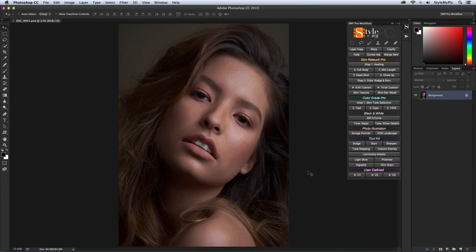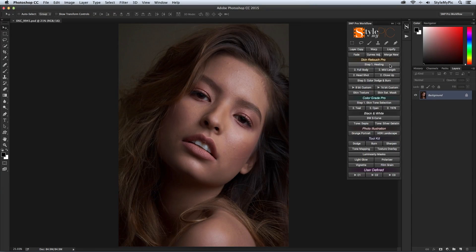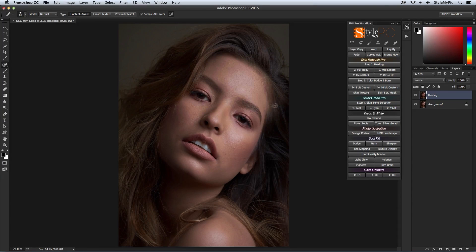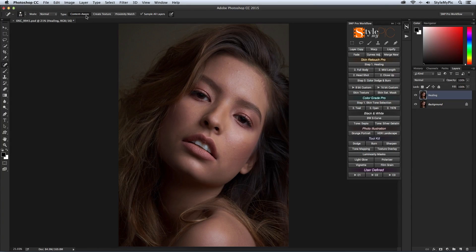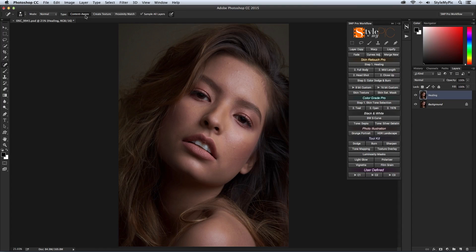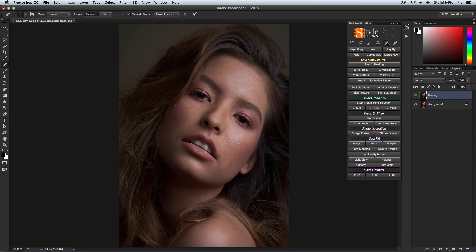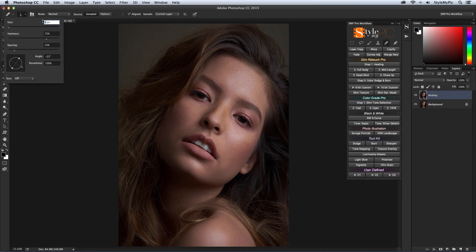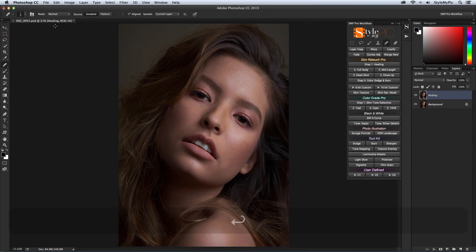Step 1 is Healing. By default, the panel selects the spot healing tool which with its new content aware feature is great for fashion and mid-length shots. But for sharp skin texture like in this image, I prefer the healing brush tool. It works best with a small brush size of around 5 to 10 pixels and 75% hardness.